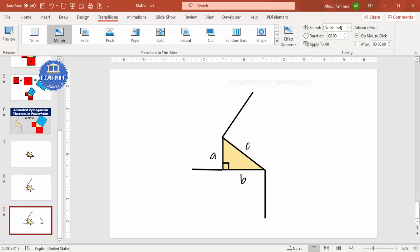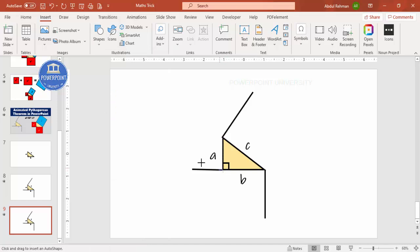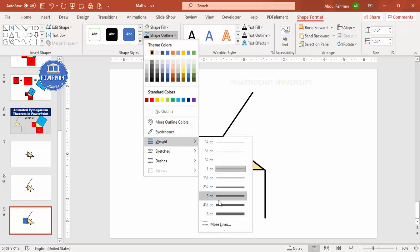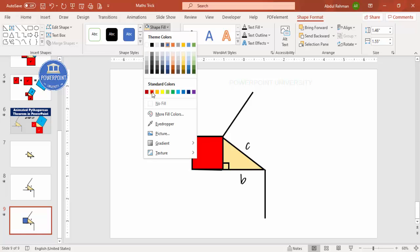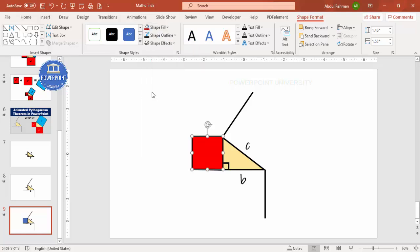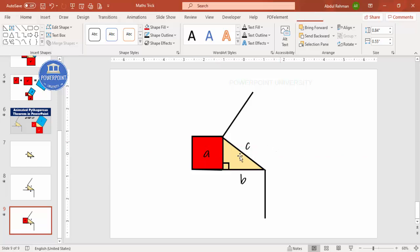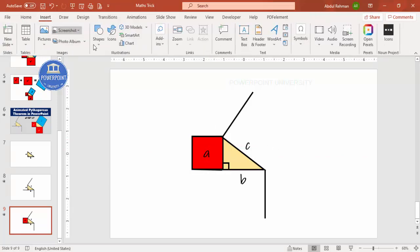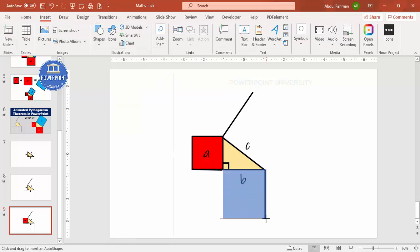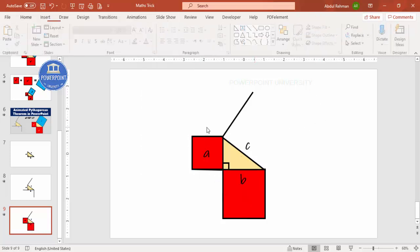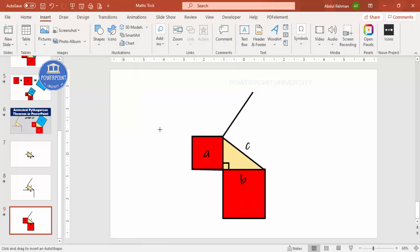Now right-click and duplicate this slide again. On this slide I'm going to add three rectangles representing the squares. Go to Insert > Shapes, select the rectangle, draw it along side a, set the shape outline to black, make the height and width equal, and give it a fill color. Send it to the back so it's visible. Center it on side a. Then add another rectangle for side b, fill it with red, and send it to back.